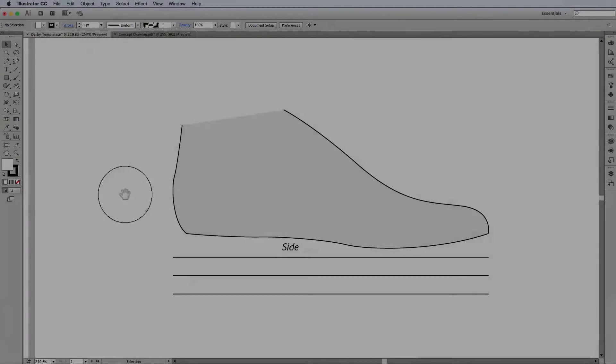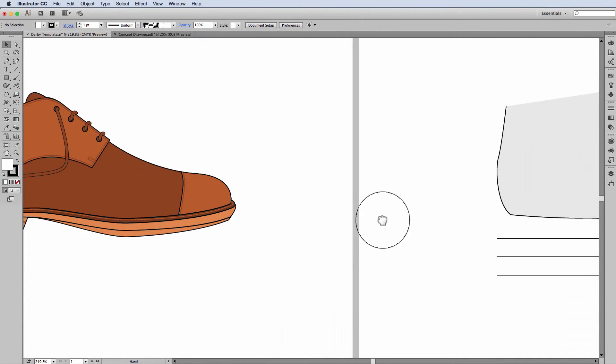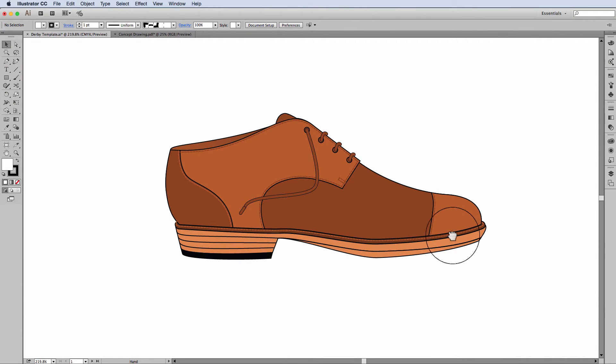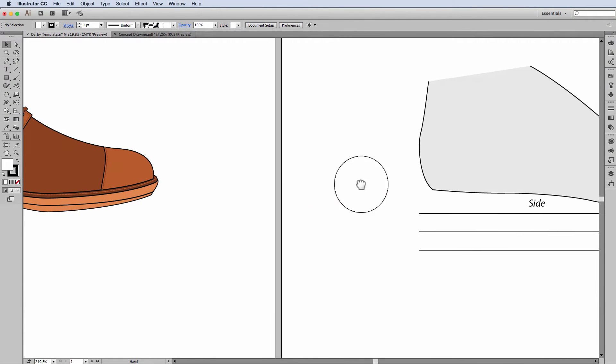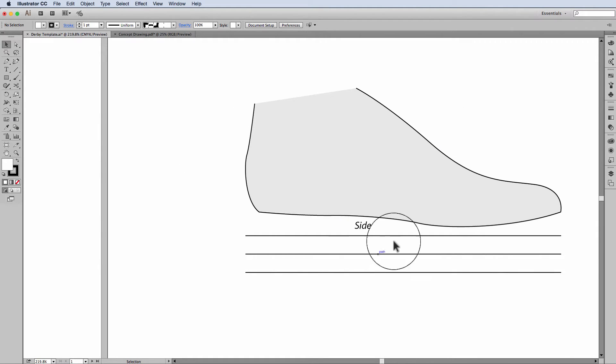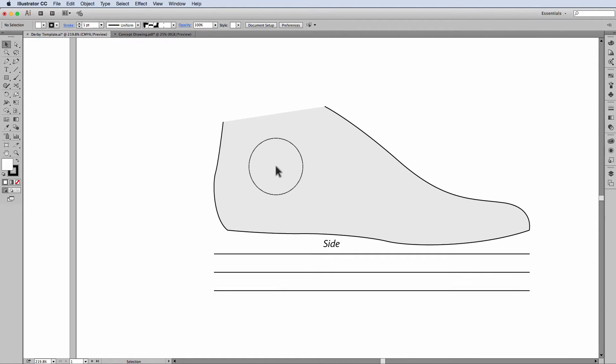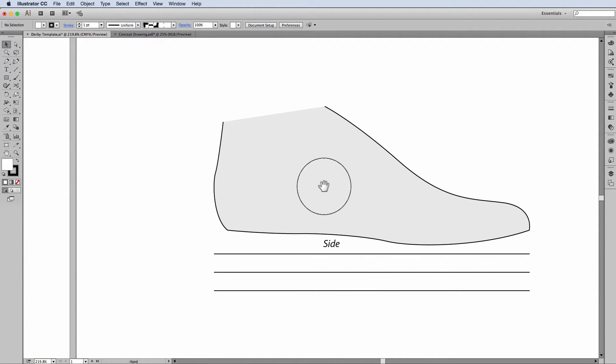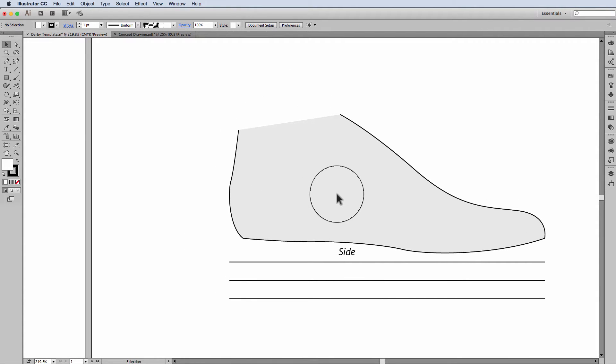So what we're going to do is, as you know, we're going to draw the Derby. To do that we're going to use the side view of the last for the men's round toe. You'll have this file as part of the series of videos and you'll have it open by now I'm sure and we can start.